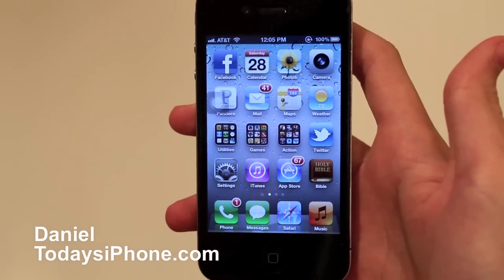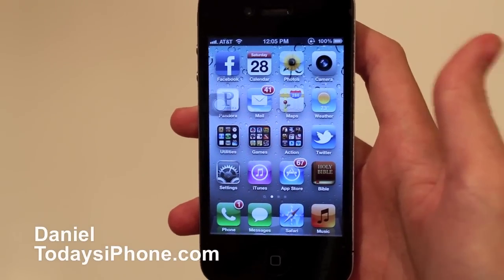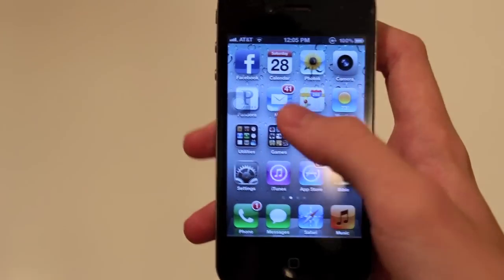Hey, what's up? I'm Daniel from todaysiphone.com and today I have a pretty cool tip to show you. It's in Mail, so we'll open up Mail.